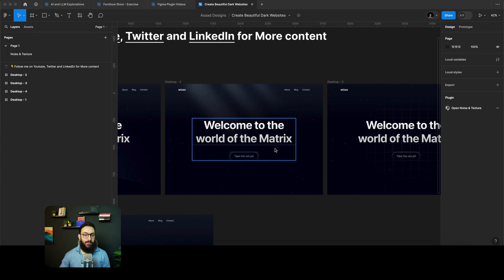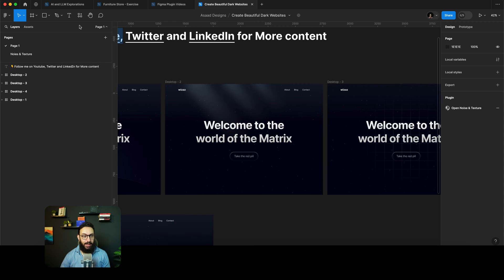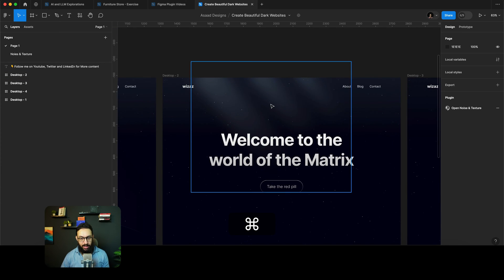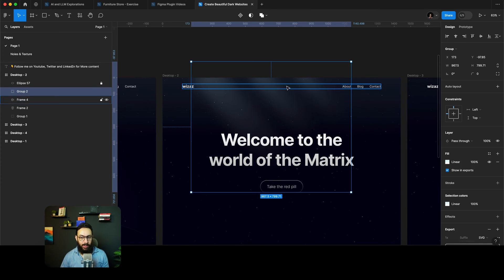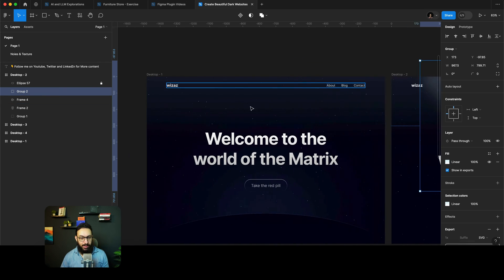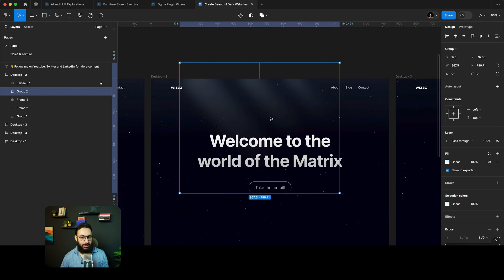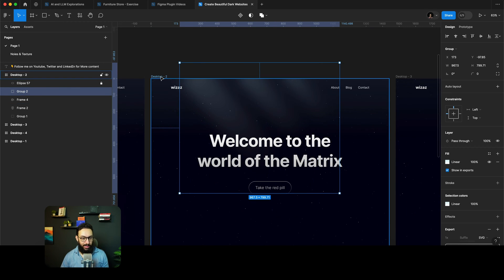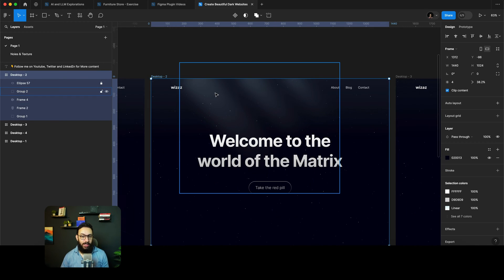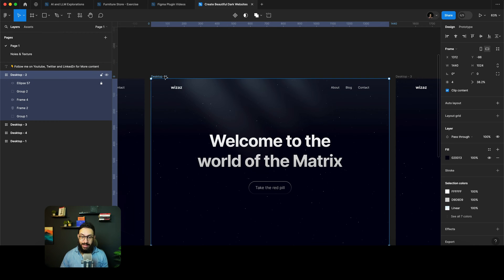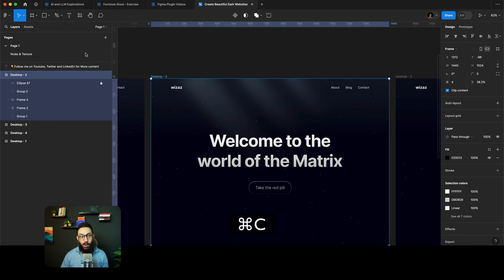So I have already created a file with dark landing pages and stuff along those lines. Imagine a landing page having rays like these or maybe a galaxy like this. Now what if you actually didn't want to create this manually or you wanted this animated, how would you do that?